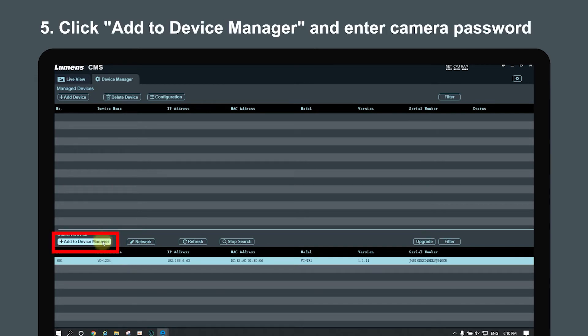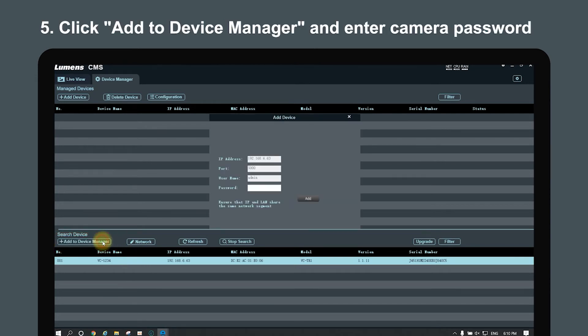Click add to device manager. Enter the camera's password for authorization.